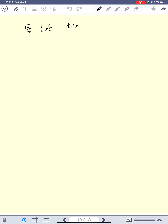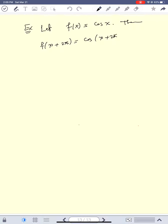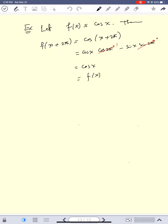Another quick example: the function cos(x). We all know its period is 2π. If we compute f(x + 2π) = cos(x + 2π), applying the identity: cos(x)cos(2π) − sin(x)sin(2π) = cos(x)·1 − sin(x)·0 = cos(x) = f(x). So f(x) = cos(x) is periodic of period 2π.